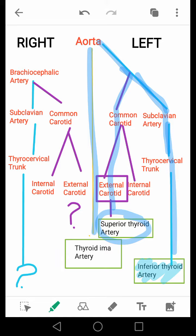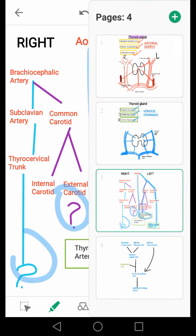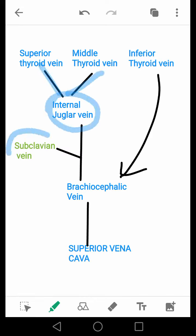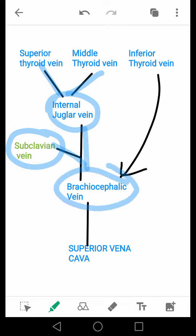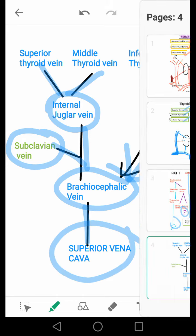Try filling these on the right side. For the venous drainage, the superior and middle thyroid veins drain into the internal jugular vein, which combines with the subclavian vein and opens into the brachiocephalic vein, whereas the inferior thyroid veins open directly into the brachiocephalic vein, and all these then finally open into the superior vena cava. Hope you like this video.